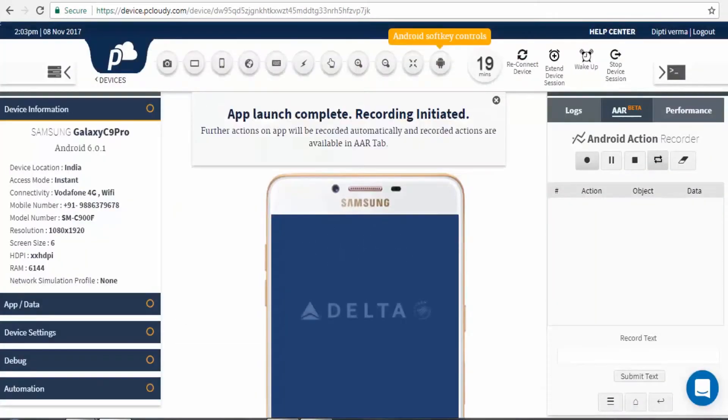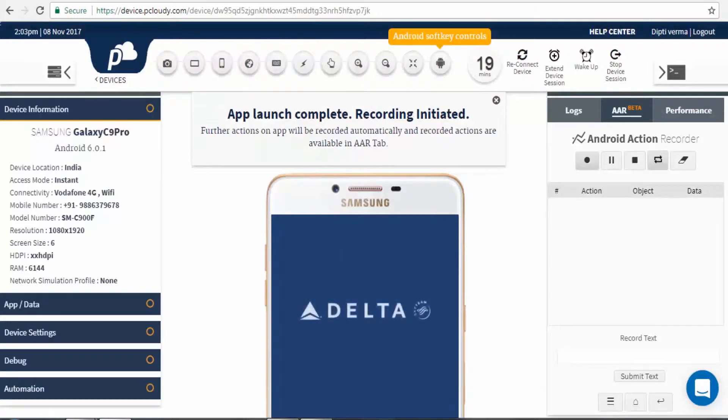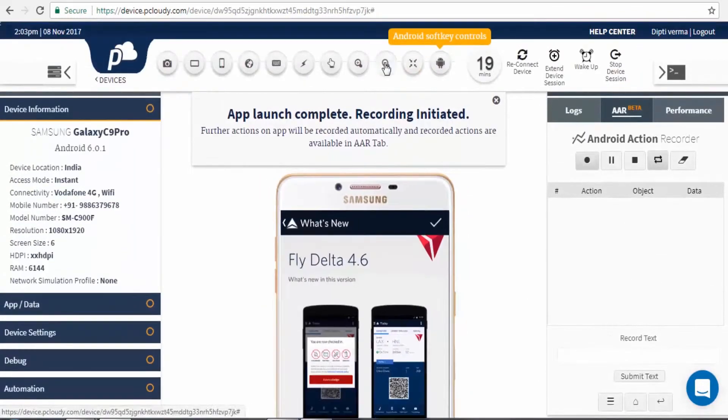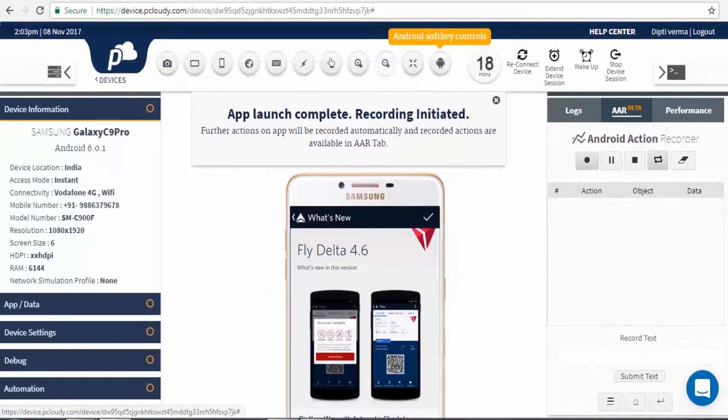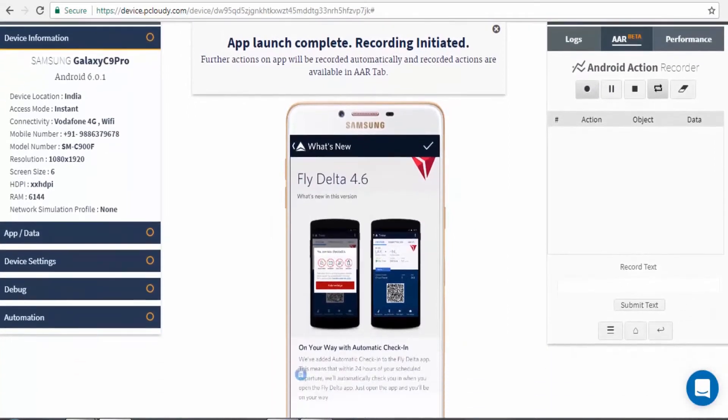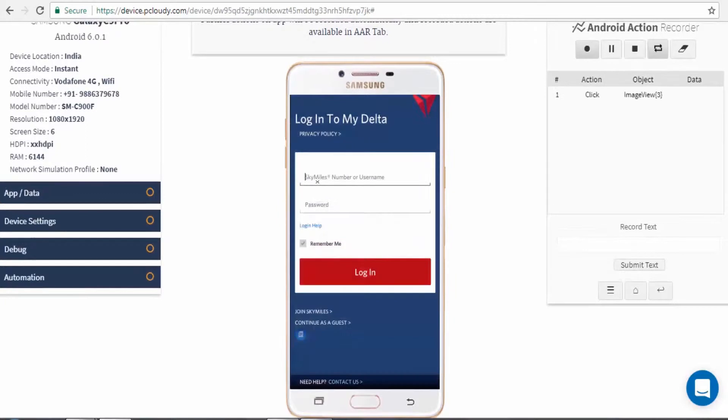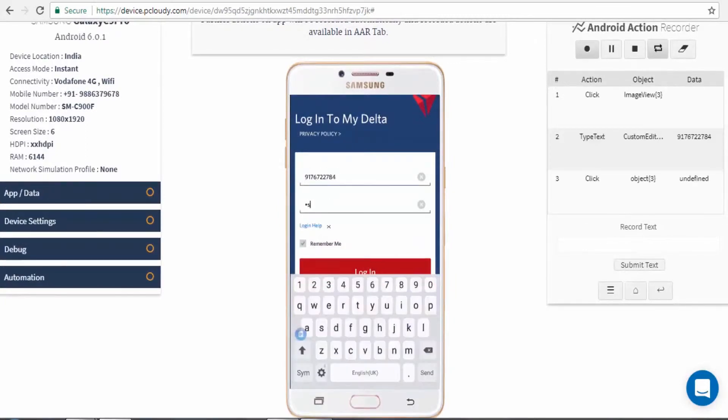Now the app has been launched. The actions being performed on the device will be captured using the two modes.